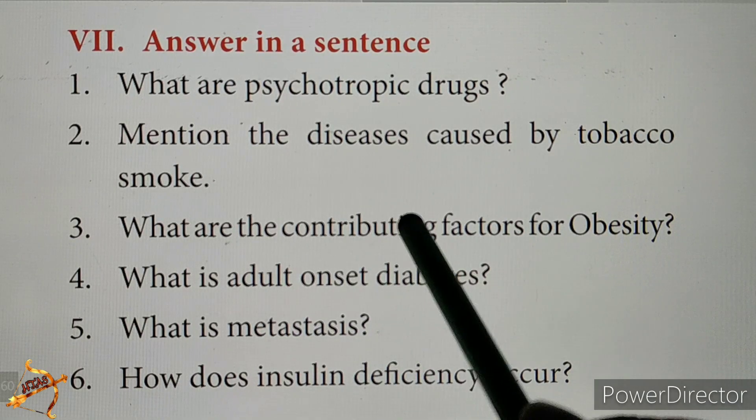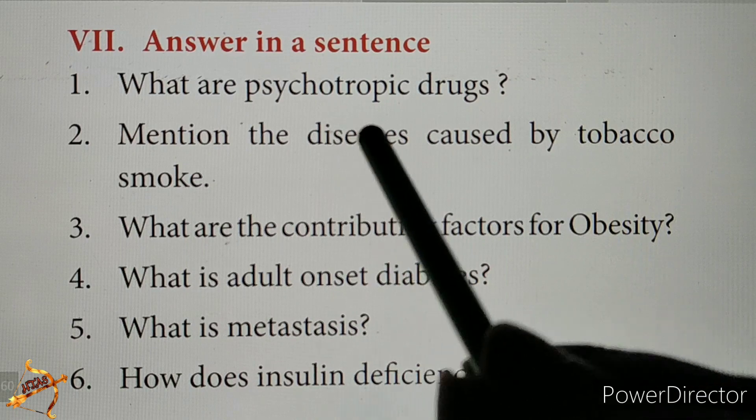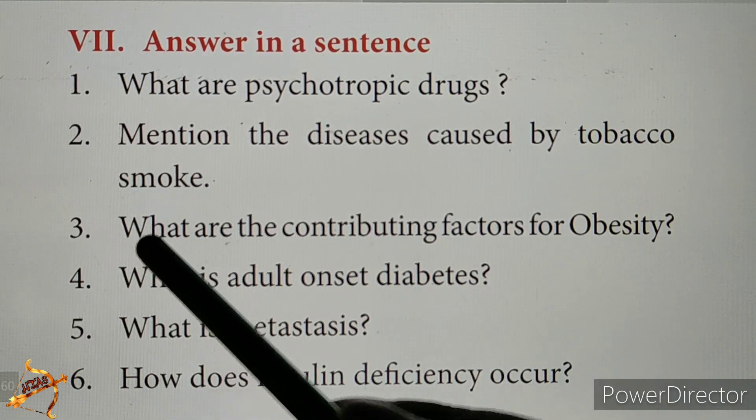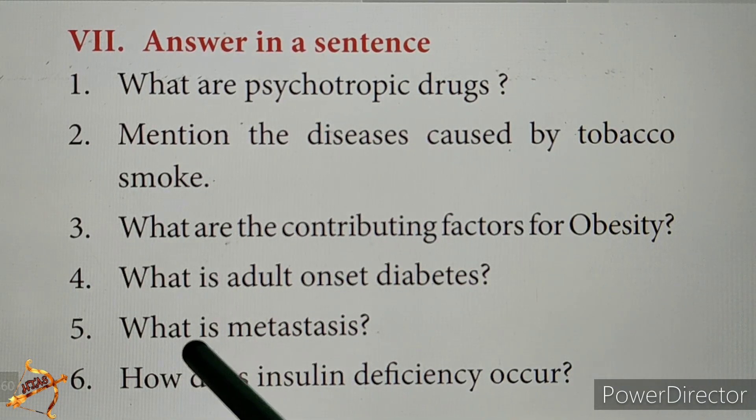In this video, 10th Standard Science, Unit 21, Answer in a Sentence. Third question and fifth question.